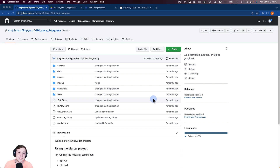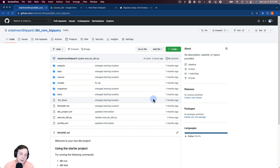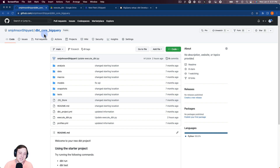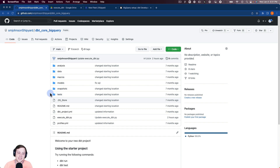The first step is going to be uploading those models — basically that whole dbt setup — into GitHub. You can see I've already done that here in this public repository, dbt_core_BigQuery. You're welcome to go look at that repository. You can see we have the basic dbt setup here with analysis, data, macros, models, snapshots, and tests.